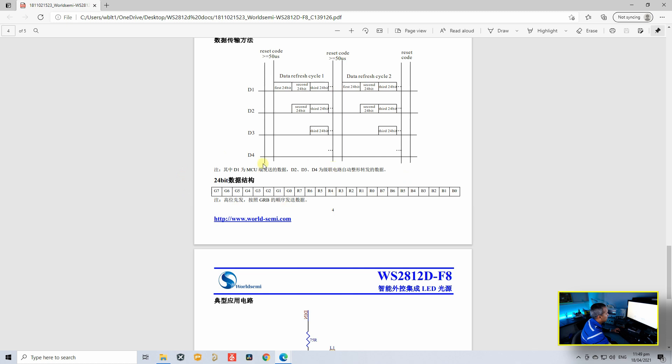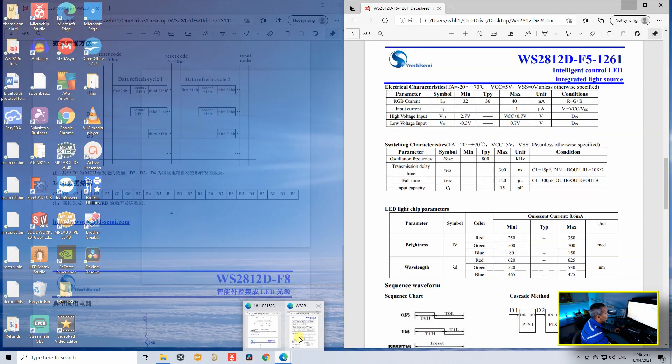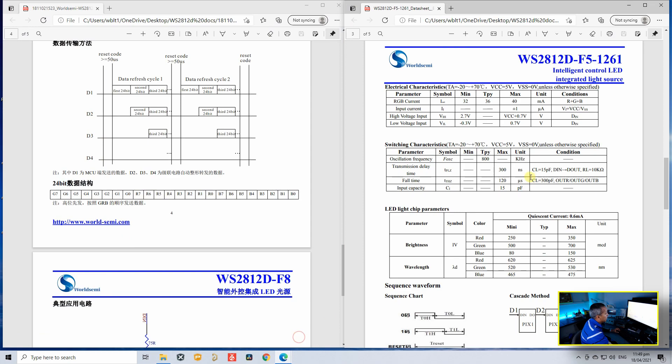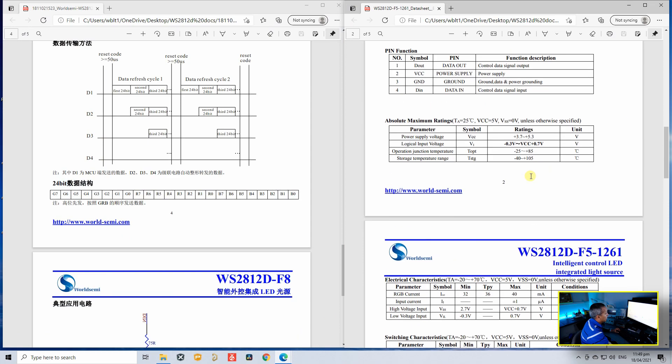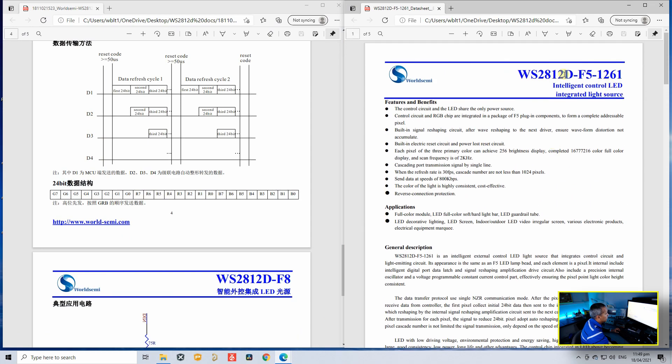And here is the 24-bit pattern. You can see the first data will be the green data, followed by the red and the blue. For comparison, I have also opened the datasheet of WS2812D F5.